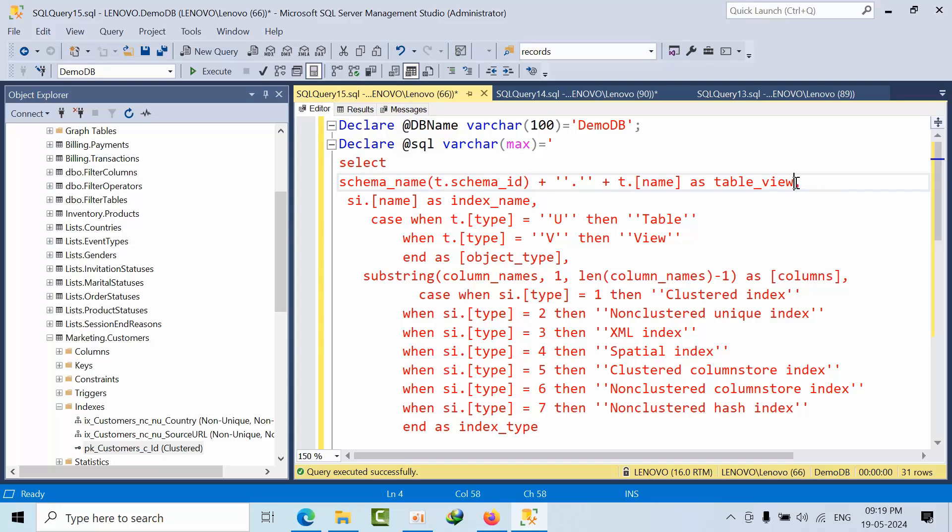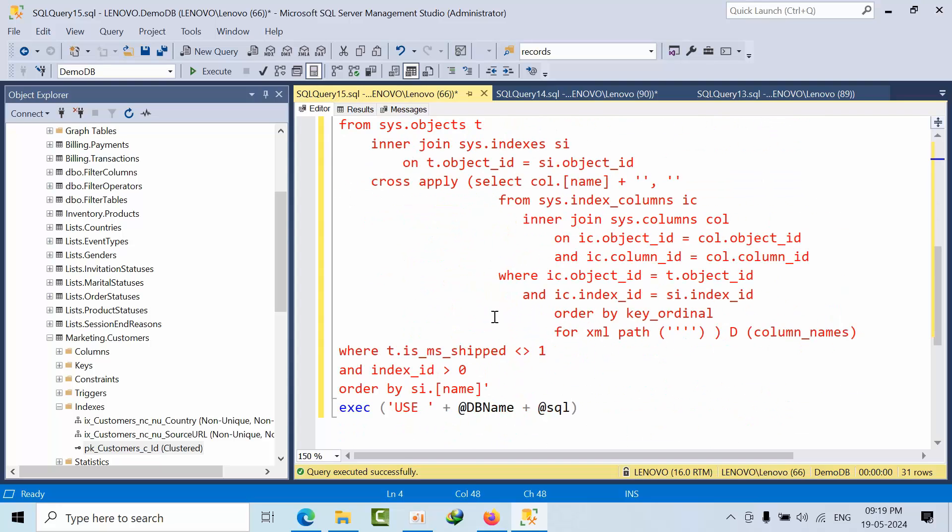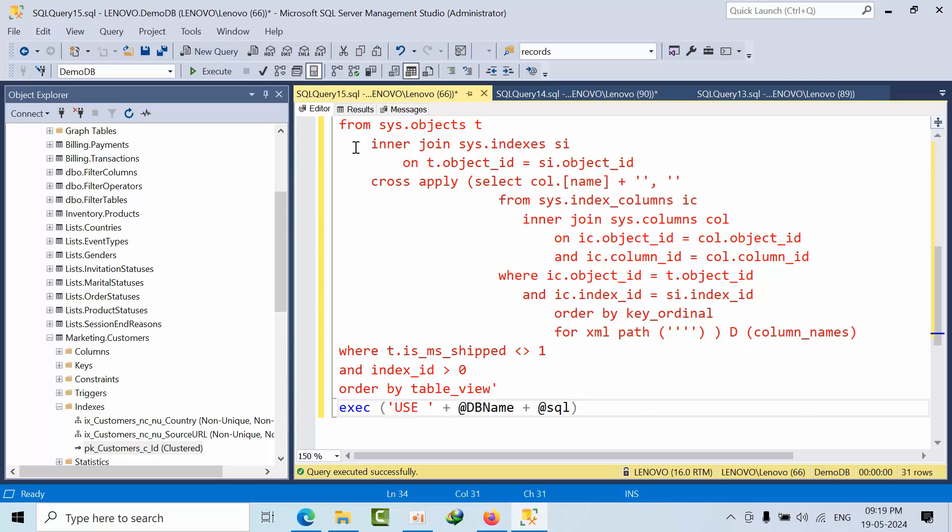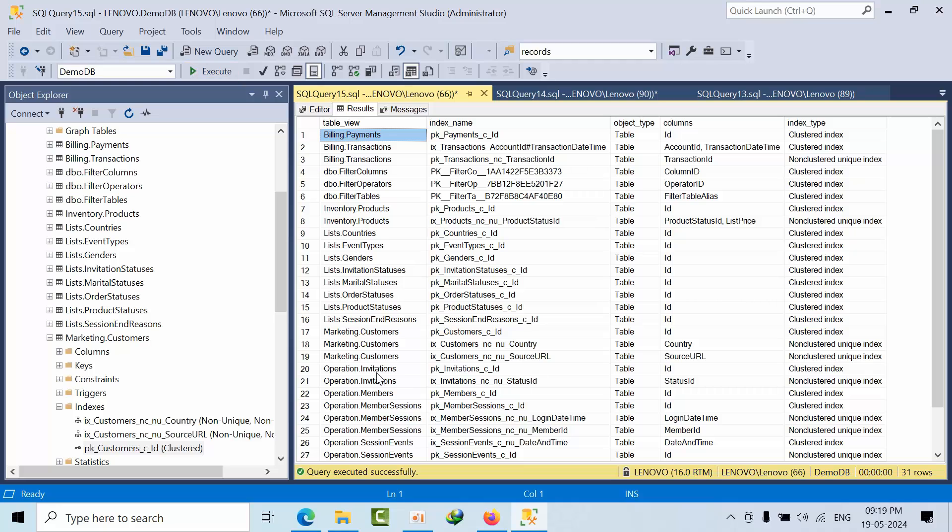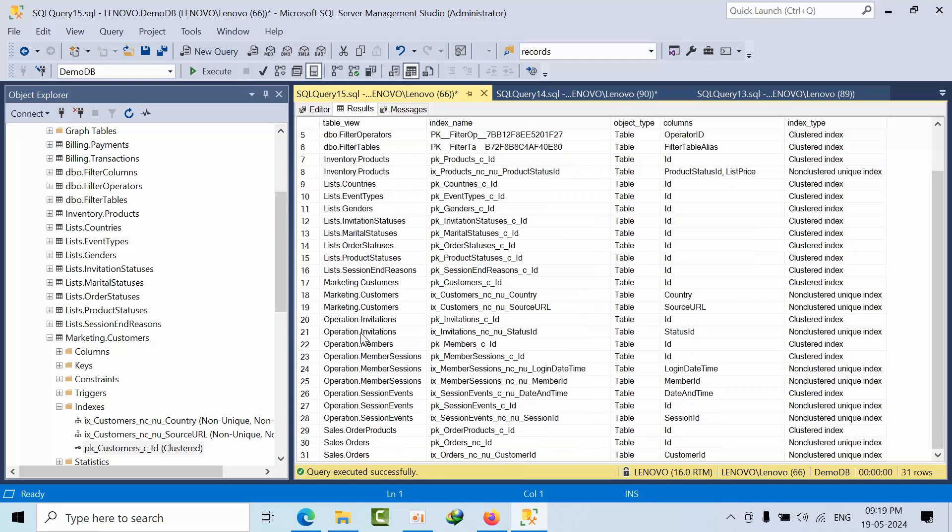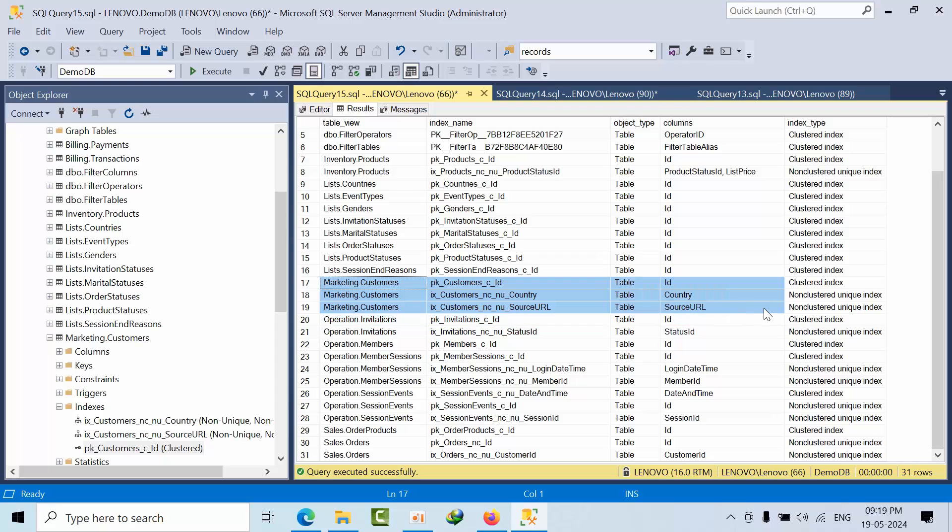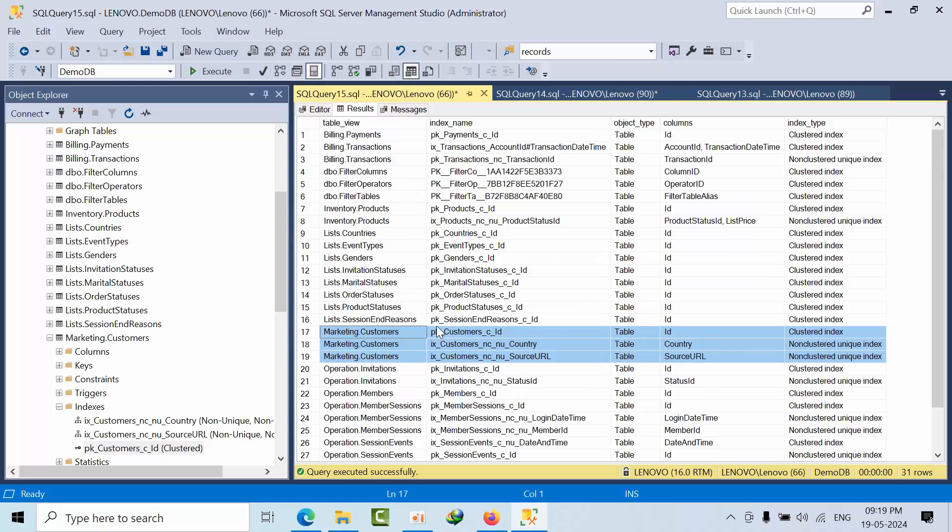Now if I see here in marketing.customers, I got the clustered index, so it will be very easy for me. I've filtered based on the table names.